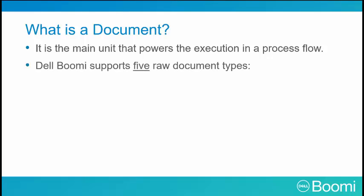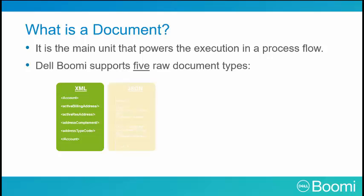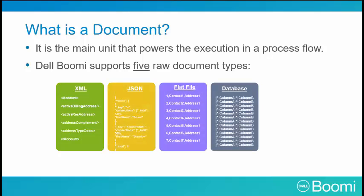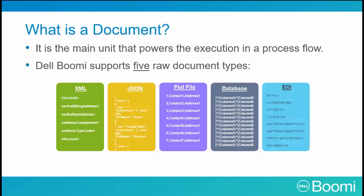Dell Boomi supports five raw document types: XML, JSON, Flat File, Database, and EDI.